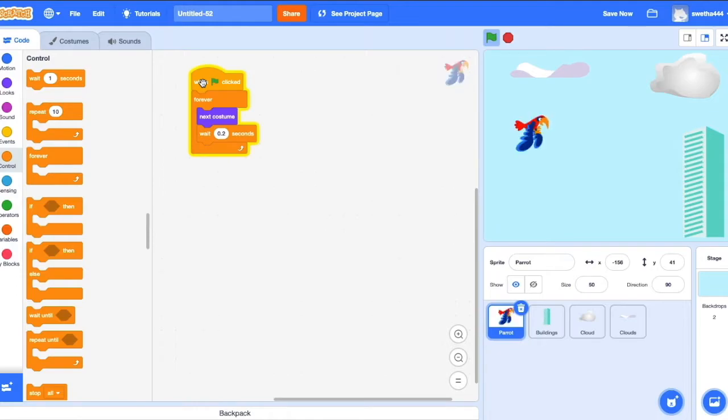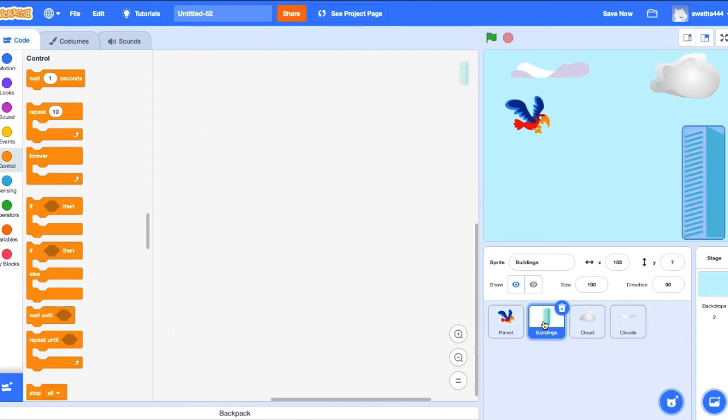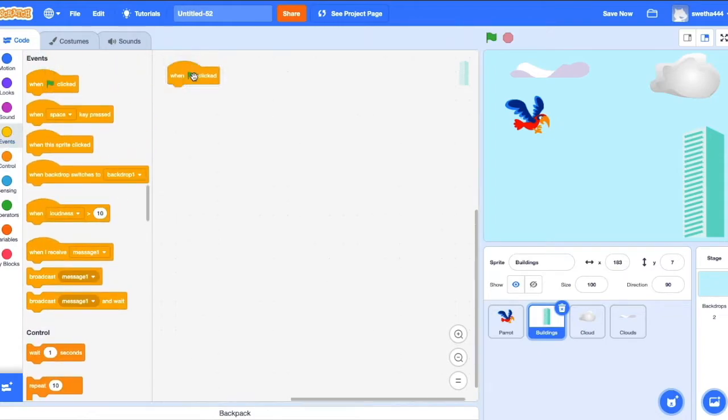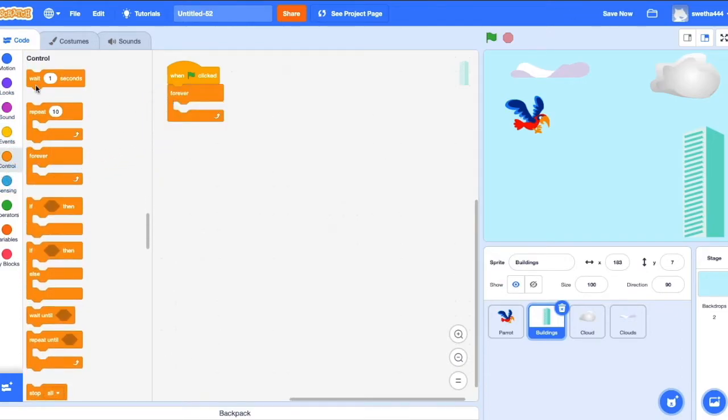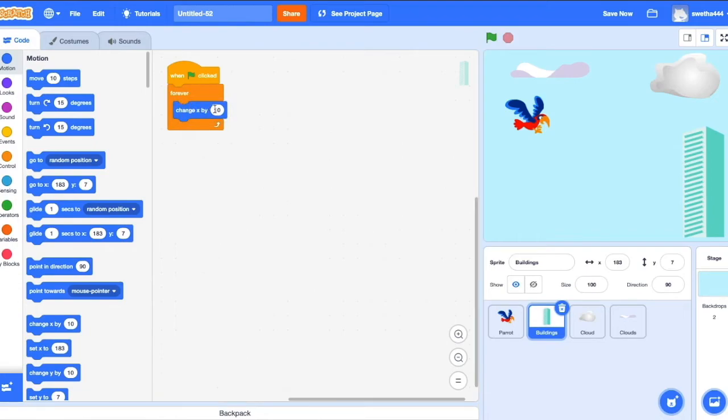Our bird is flying. Now we'll write the code for building. Go to Events, drag the green flag and Controls forever. Go to Motion and drag change X by minus 5.